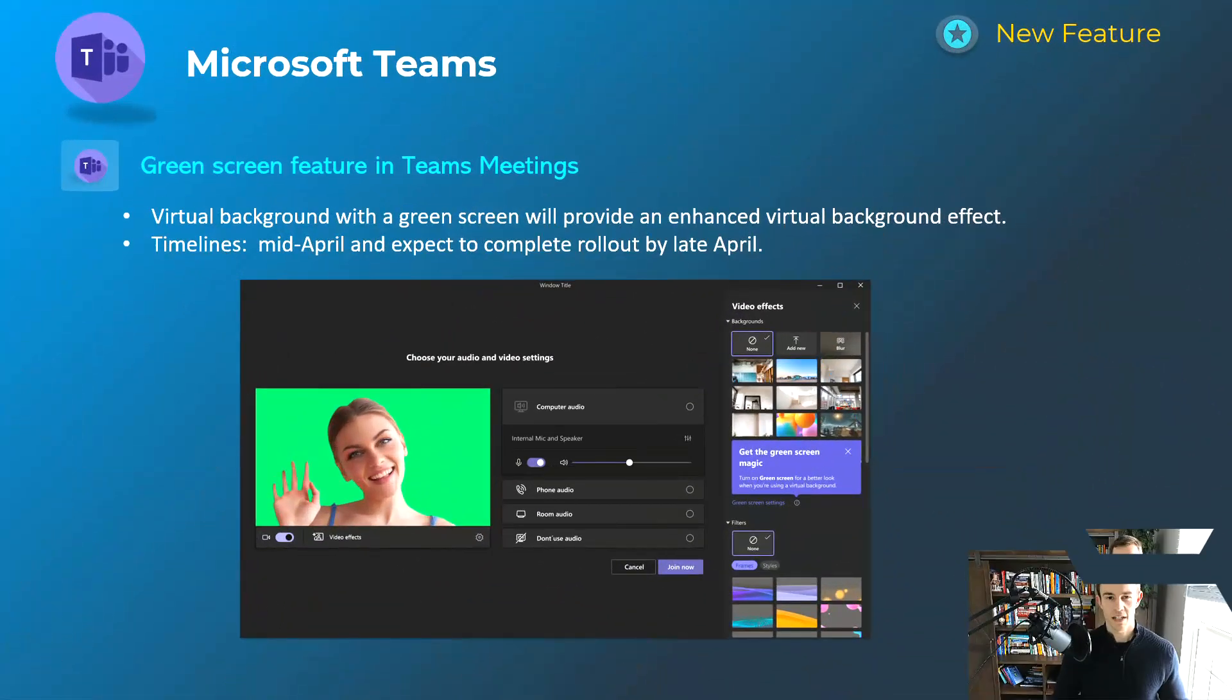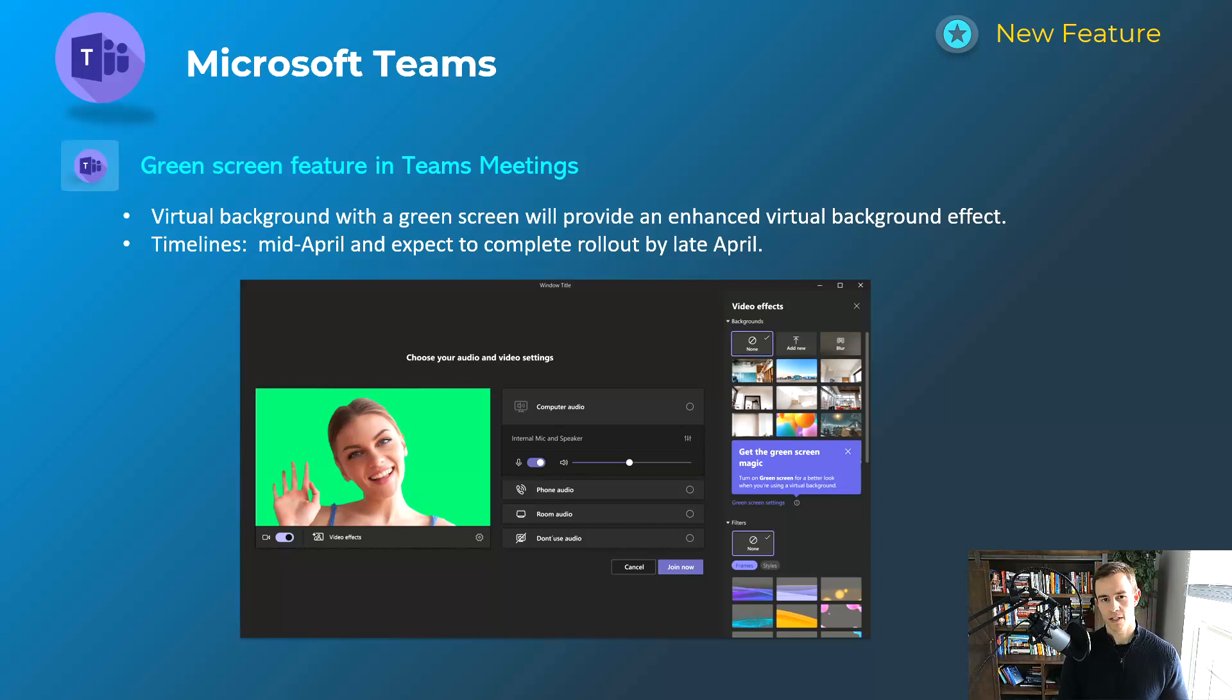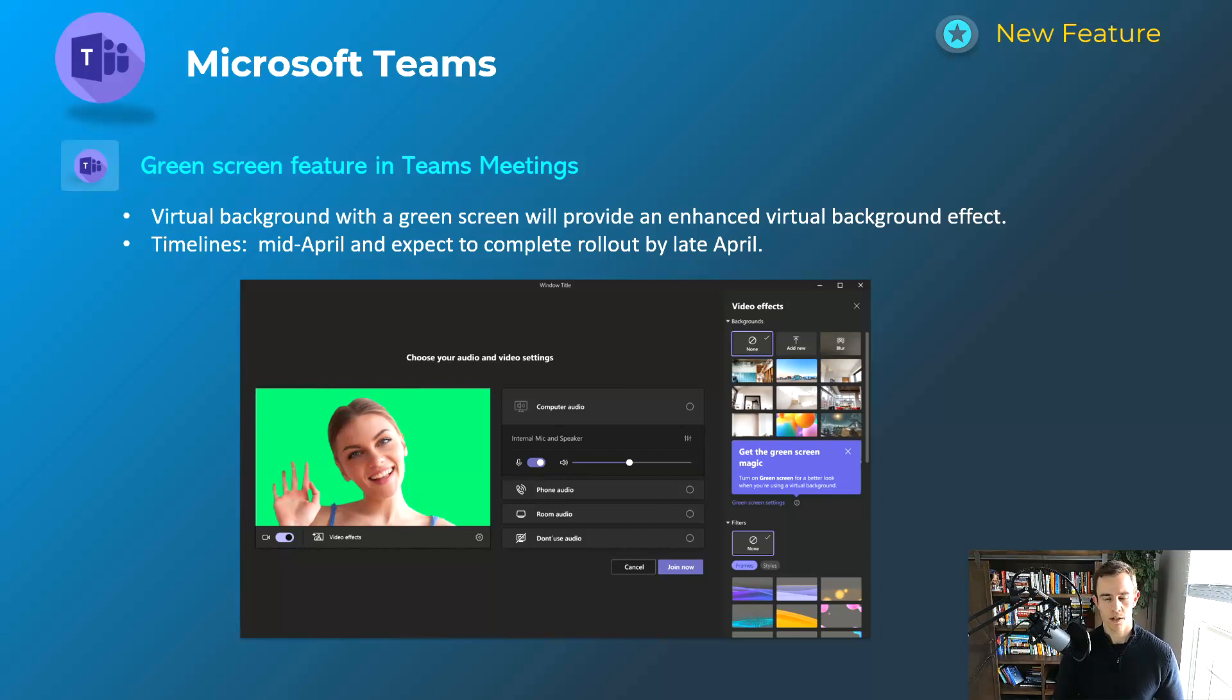Okay, we have a lot of announcements to cover today, but just a quick reminder that I do supplement this video with a blog post down below. A lot more information about all these announcements and helpful resources as well if you want to check that out. Getting started here, we're going to start with Microsoft Teams as we usually do.